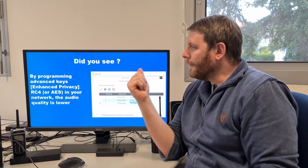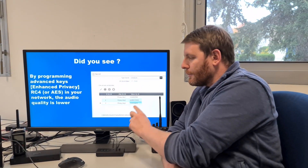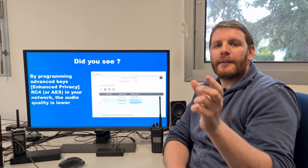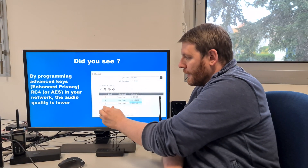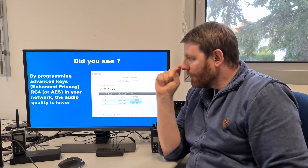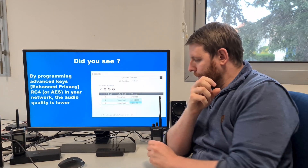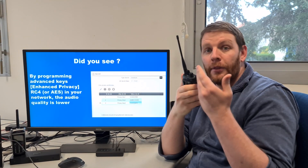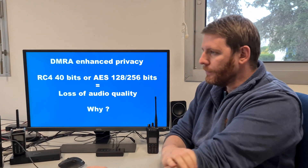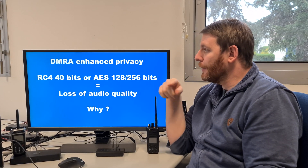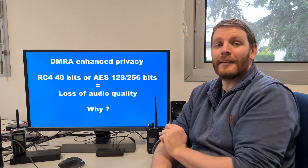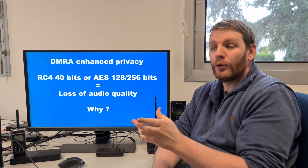Maybe you have seen that when you program an encryption key on your radio with the enhanced privacy, the audio quality is lower compared to when you use clear text with no encryption. Why is there a loss of audio quality when you use DMR enhanced privacy with RC4 40-bit or AES 128 or 256 bits?